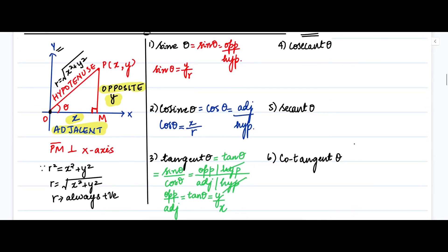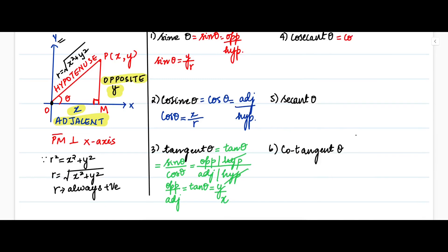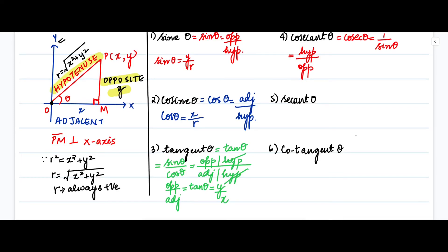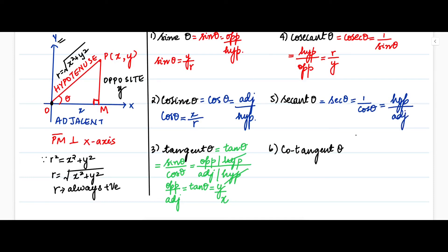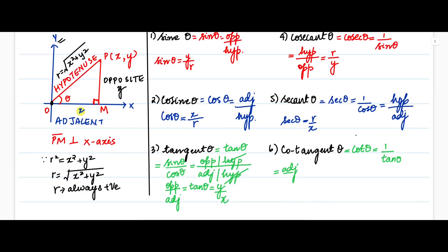The next three functions are reciprocals of the previous three. Cosecant theta — written as cosec θ — is the reciprocal of sine theta: 1 divided by sine theta, which equals hypotenuse divided by y, so r divided by y. Secant theta — written as sec θ — is the reciprocal of cosine theta: 1 divided by cos theta, which equals hypotenuse divided by adjacent, so r divided by x. Cotangent theta — written as cot θ — is the reciprocal of tangent theta: 1 divided by tan theta, which equals adjacent divided by opposite, so x divided by y.